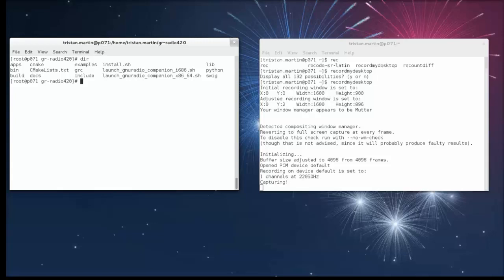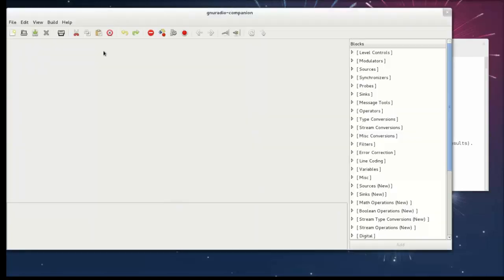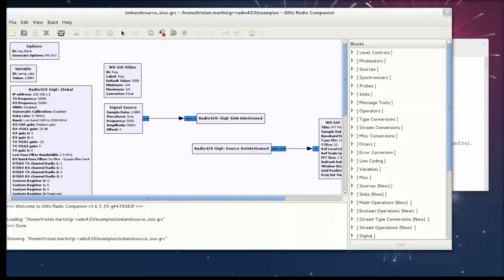We're going to see how it can be used in GNU Radio. So I'm going to simply launch my GNU Radio companion.